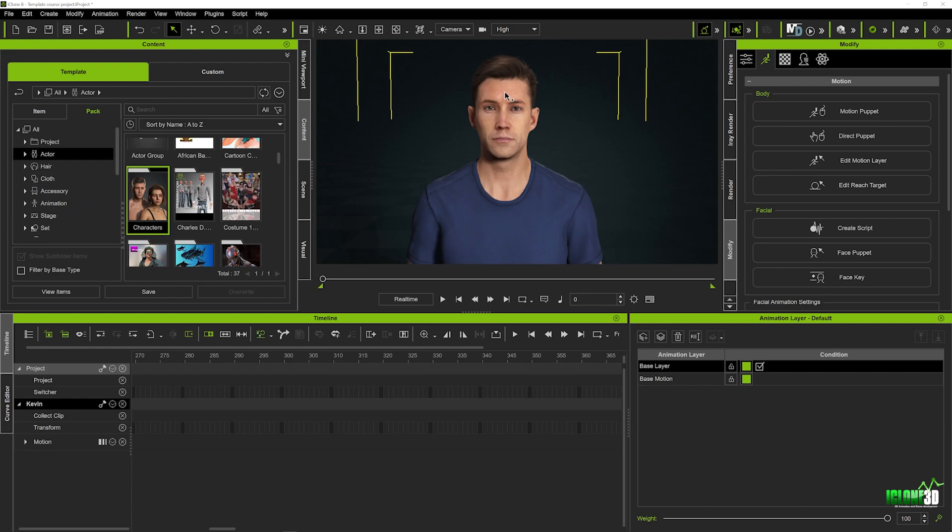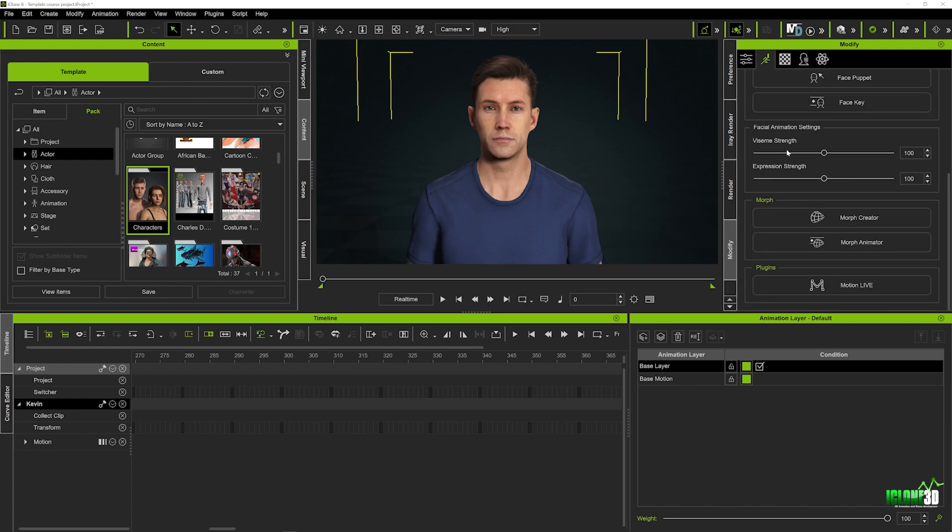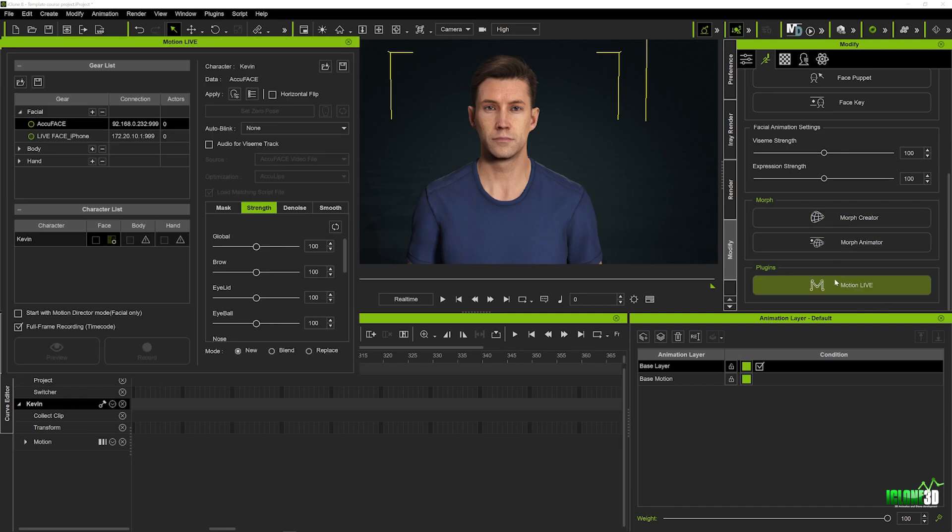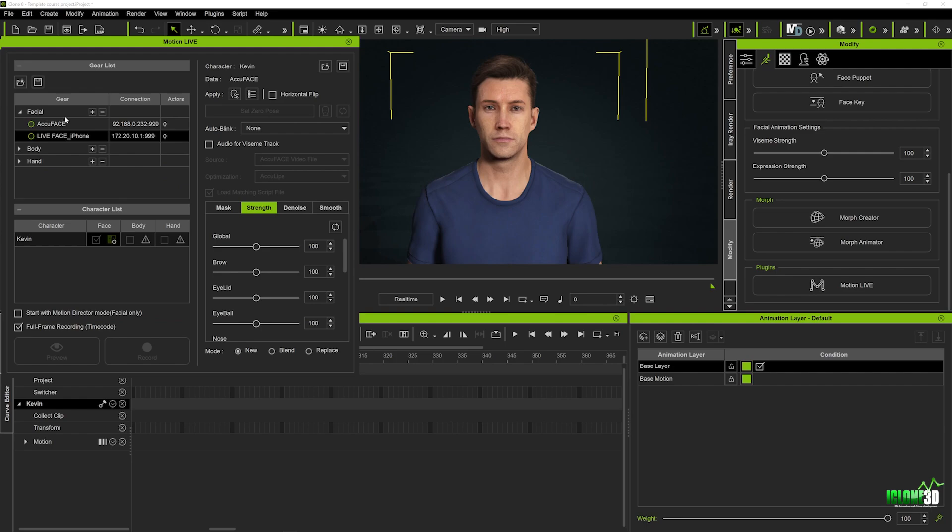So what we want to do in here is we want to go up to our modify tab and in the animation section we're going to scroll down to our motion live plugin. We'll click on this and that will now allow you to access the AccuFace as you can see here.